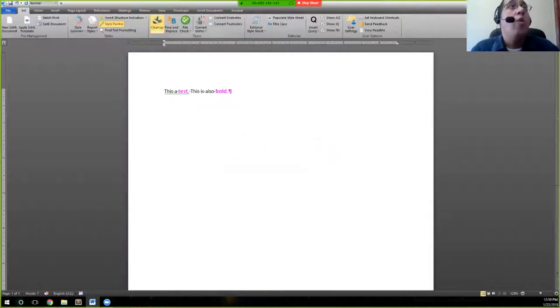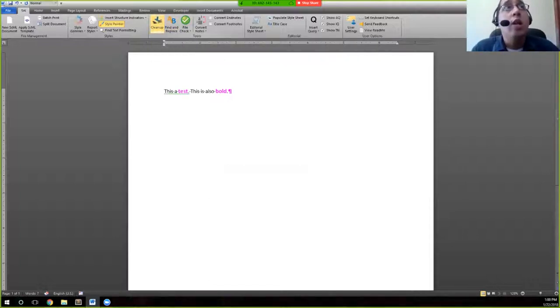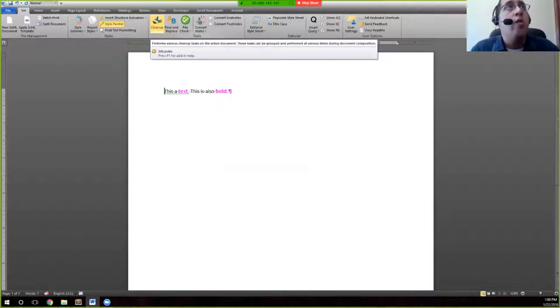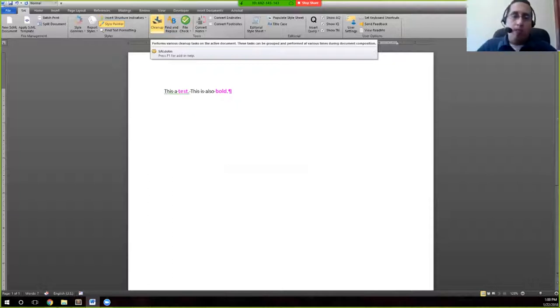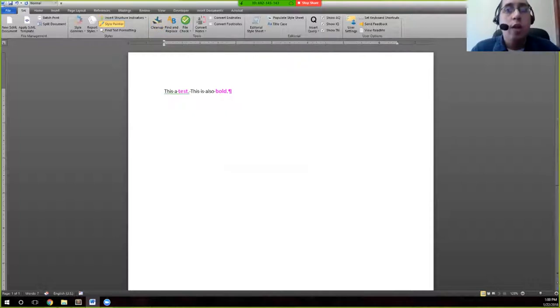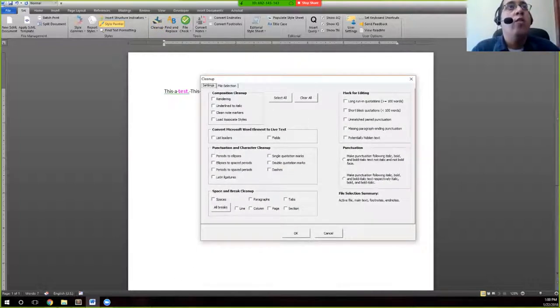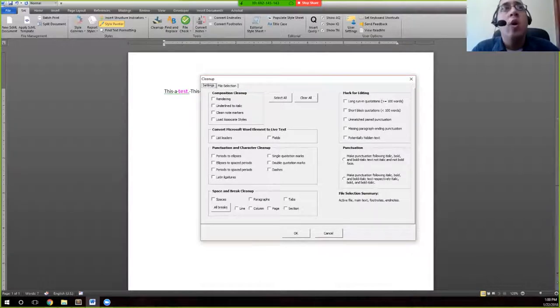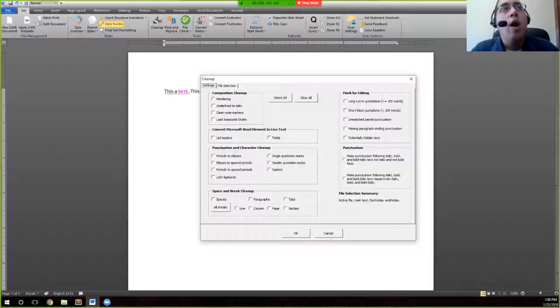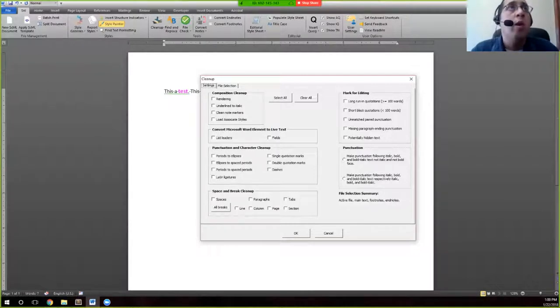And so now we come to what's really the meat and potatoes of the SAI which is the cleanup option and this allows us to get rid of certain things in a Word file while we are composing our file. So once you click cleanup, you'll see this dialog box with various options. We'll only go over a couple here just for the sake of time but several of these are essential to composing a document quickly.